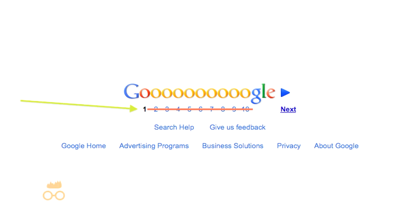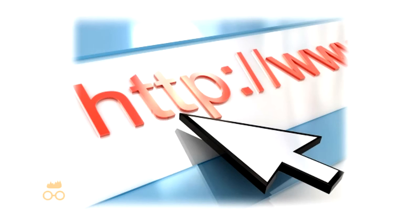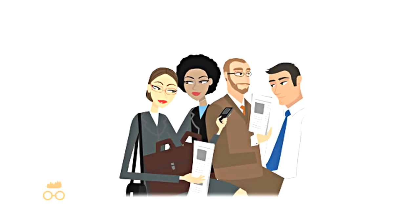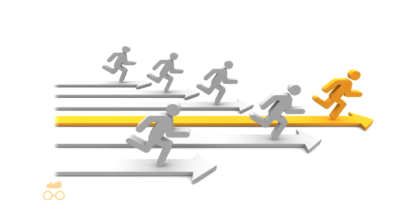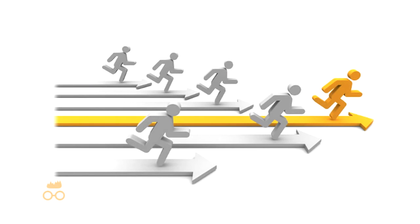Seldom do people search on page two. So we make sure that the business's website can be found by the customers who are searching for them, which equals more customers. More customers equal more money, and more money equals a happier business.